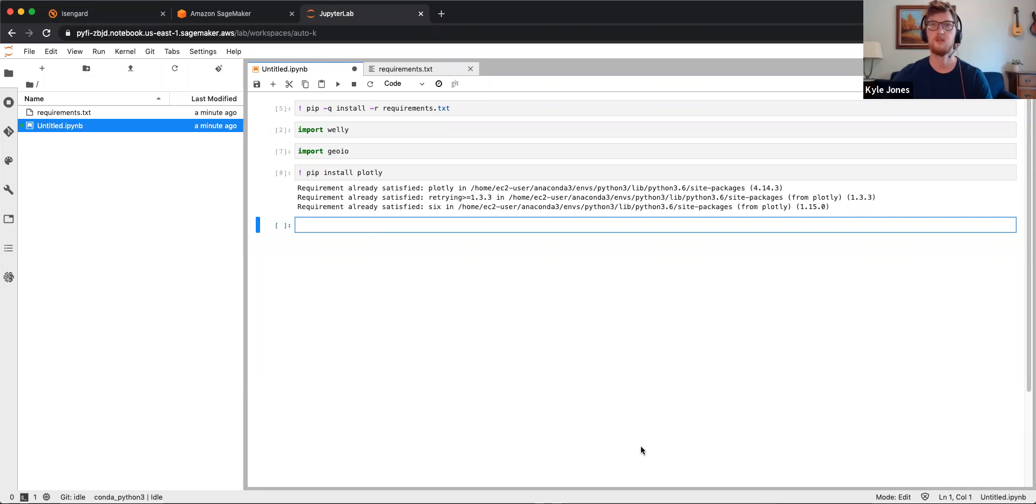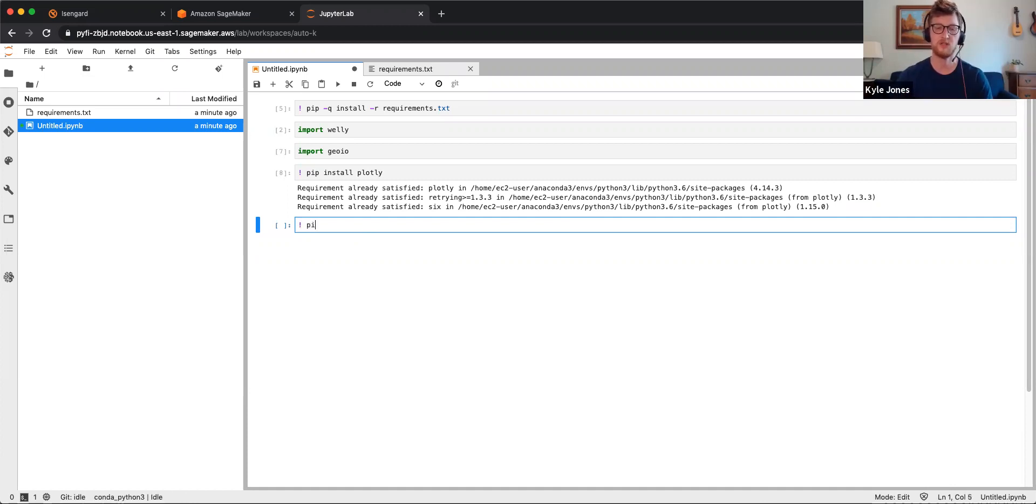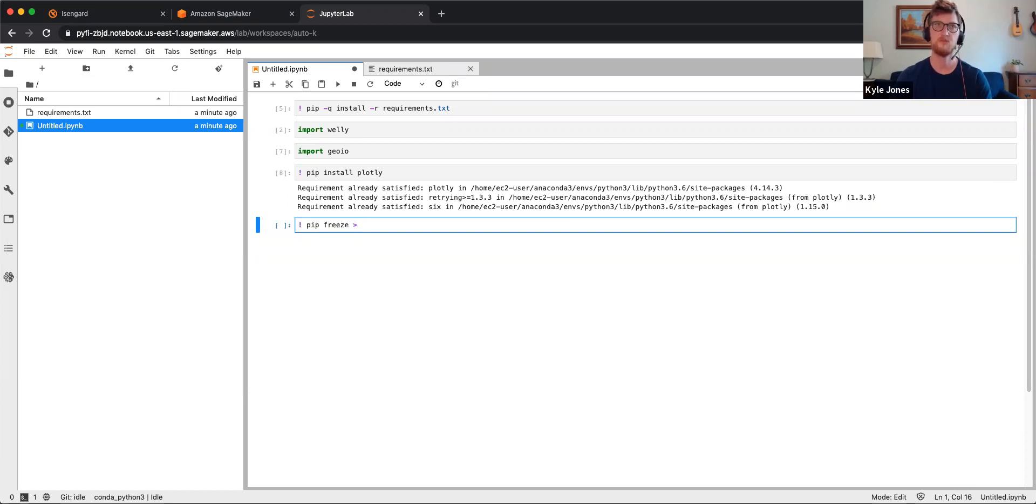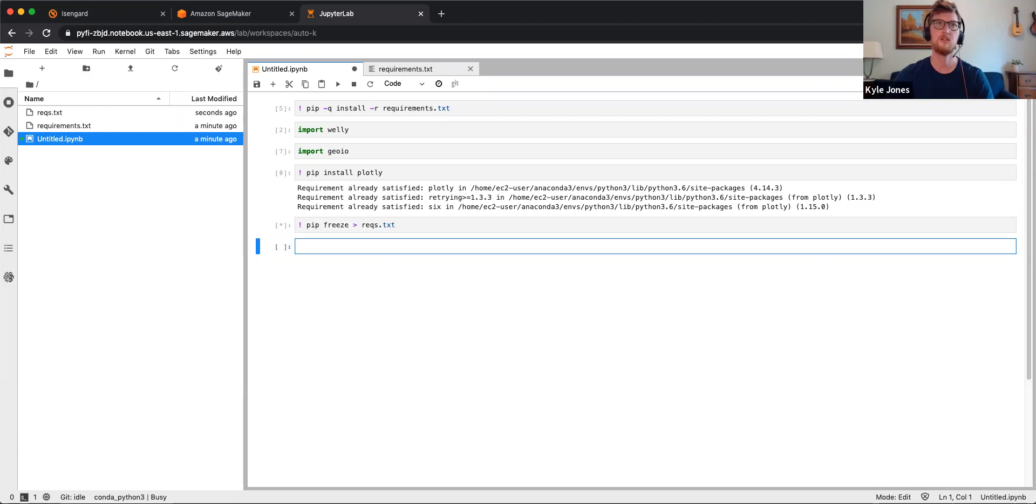Okay. Now I can save any changes to this environment. Exclamation point pip freeze. A little greater than sign. Let's do rex.txt. You can see it creates a new folder for me over here.